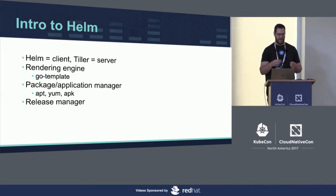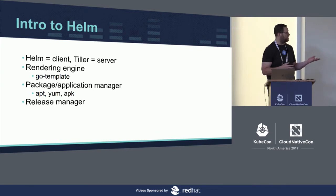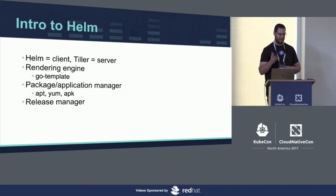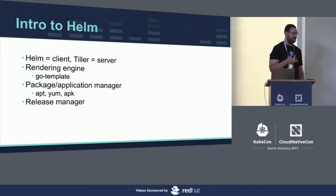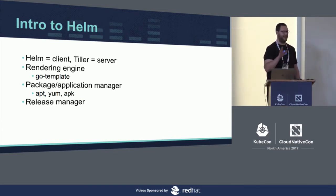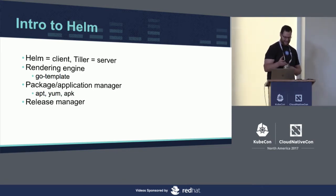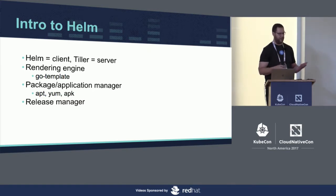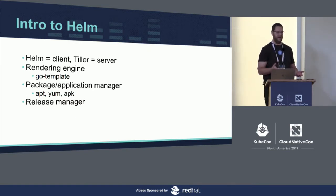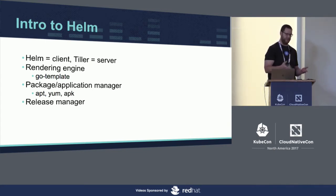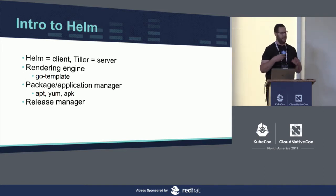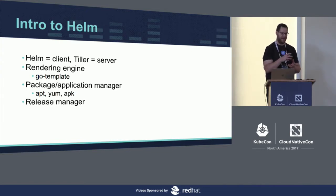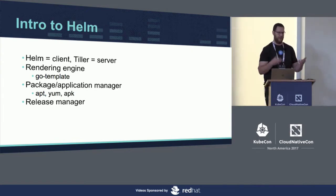Helm, at a high level, allows you to treat your Kubernetes application as a single unit. It provides a rendering engine, mostly focused on Go template, though that is pluggable with a great deal of difficulty. It provides a package and application manager. So it can act as your package manager akin to the way Aptium or APK works for your Linux distribution. And then it also provides a release manager so that if you're deploying the same application multiple times, you can track that release and alter them as a single unit.